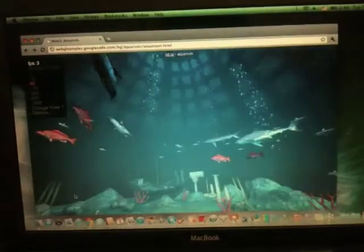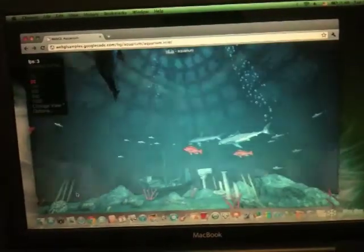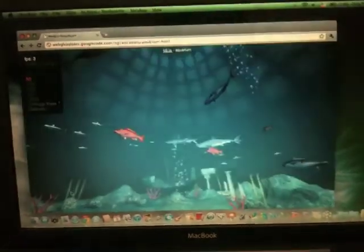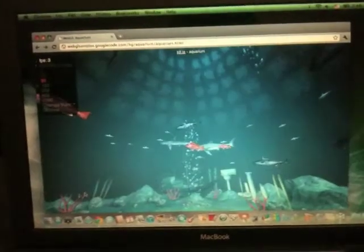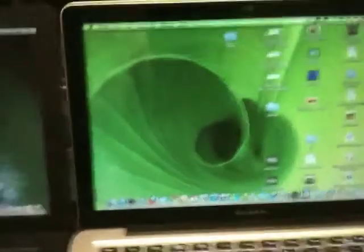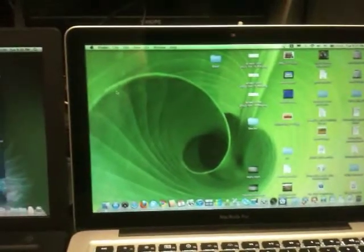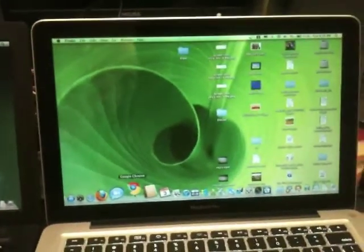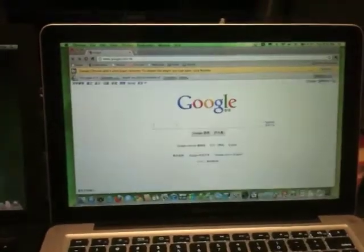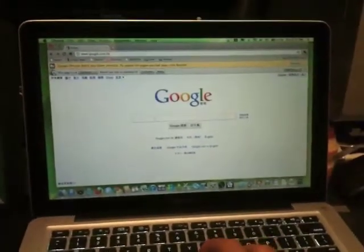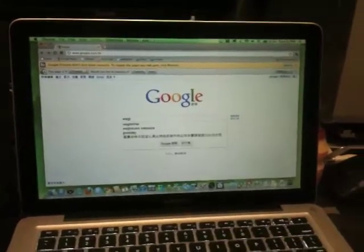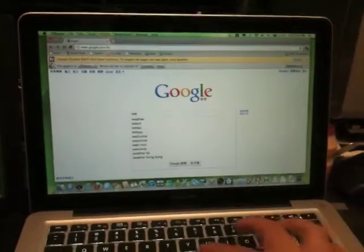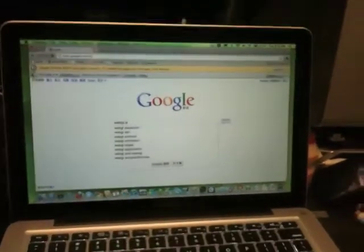This is not surprising because the graphics chips are 6 years old from Intel as it's not powerful enough to run the test. Next we will see the early 2011 MacBook Pro. We open the same Google Chrome and run the WebGL test. We can easily search the test in Google.